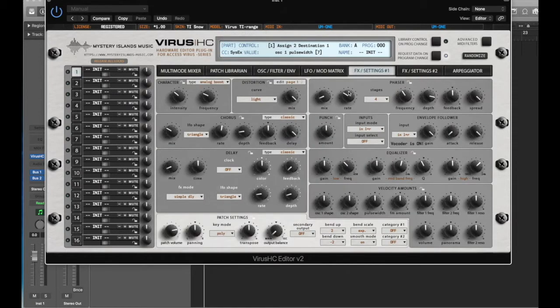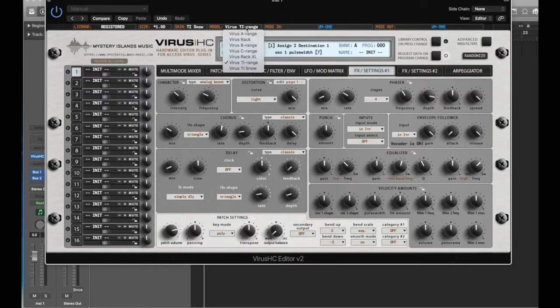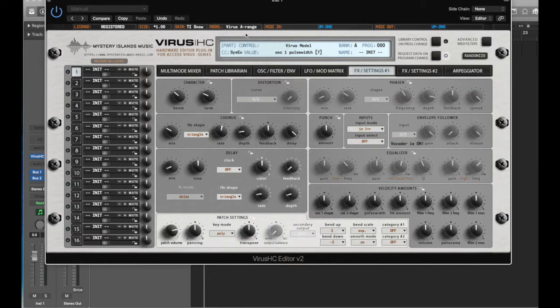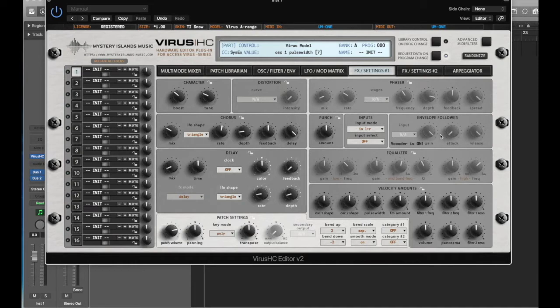Here's all the effects that are available on page one for the TI range. But when I go to A range, you'll see a bunch of these are grayed out, and that's because these are all effects that were not available on the earlier synthesizers.